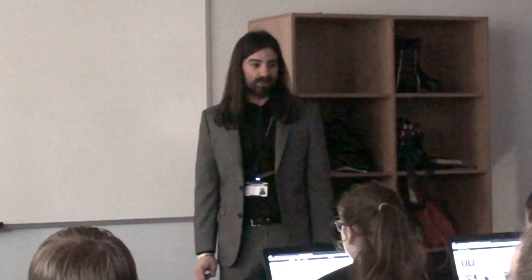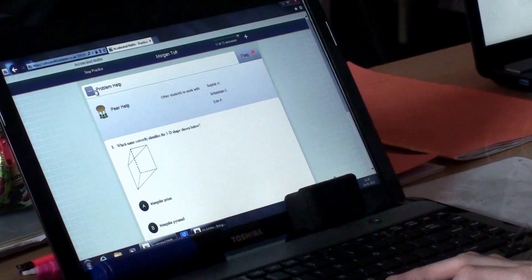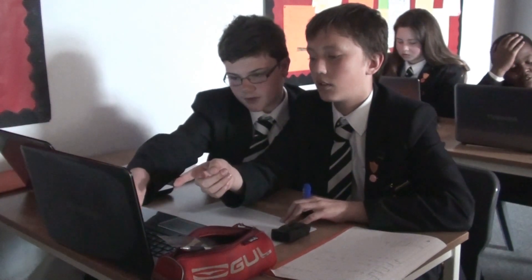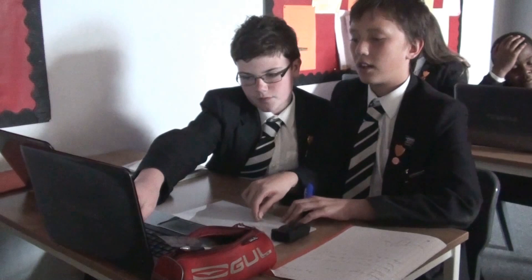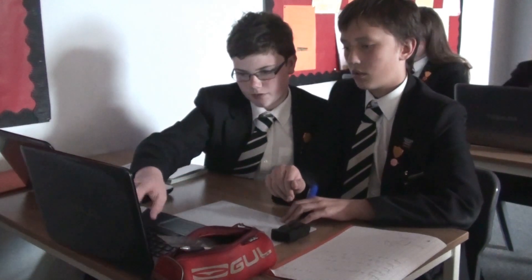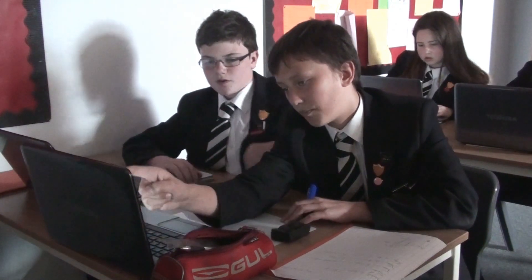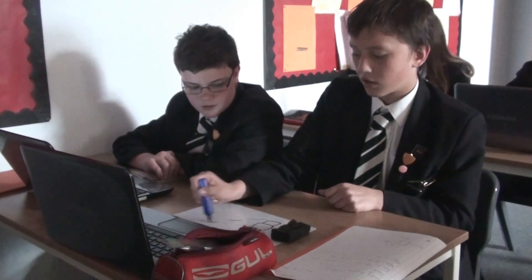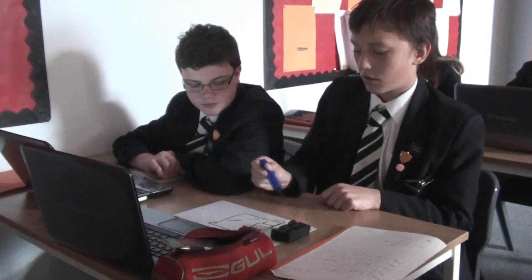You all have practice on Accelerated Maths now, so if we could all log in. You need to make that side 9. You need to make 3 boxes on the side and you have to make 3D squares.